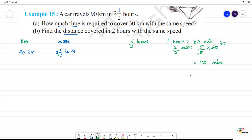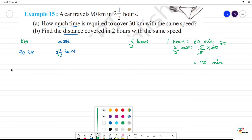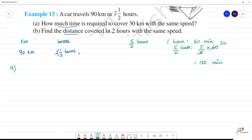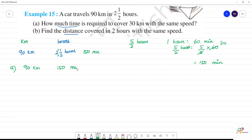So minutes are converted. Two and a half hours is equal to 150 minutes. Now let's go to the question: 90 kilometers in 150 minutes.